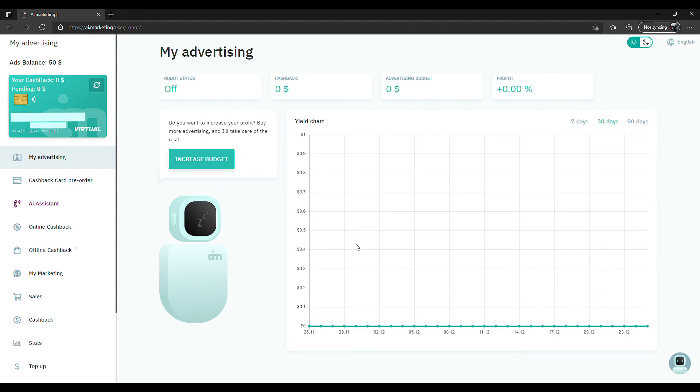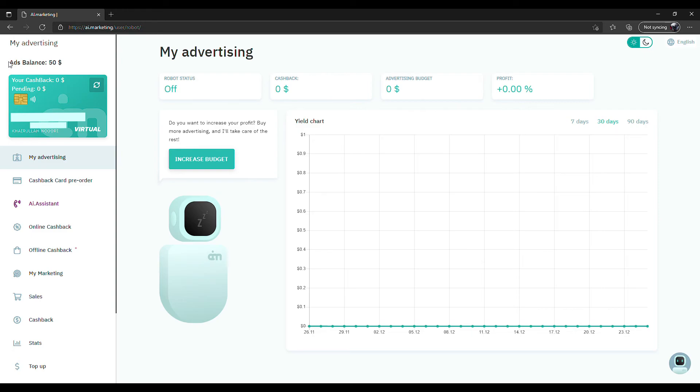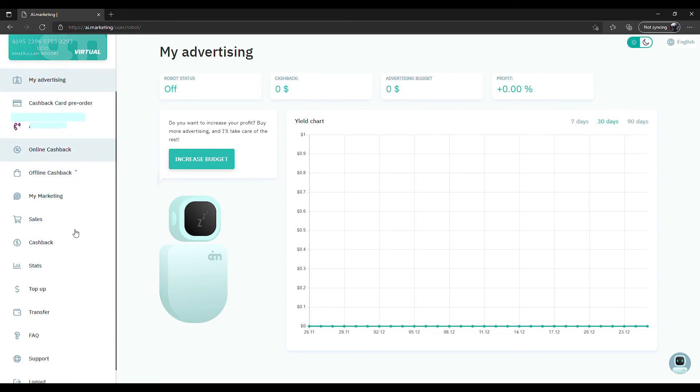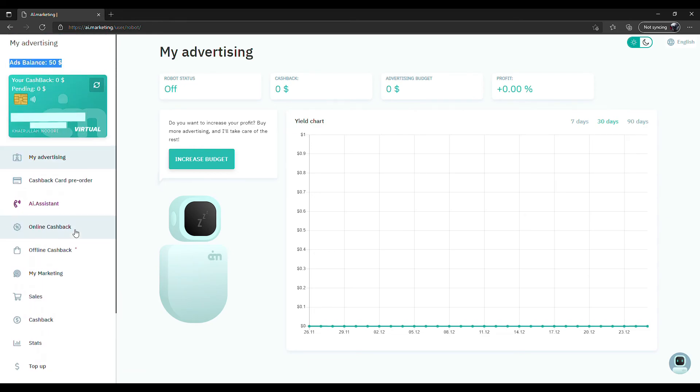After completing it, you will see this page. You will have an ad balance of $50, but you will notice that your robot is off. This is because your account is new and your robot will start working on your money after 24 hours.